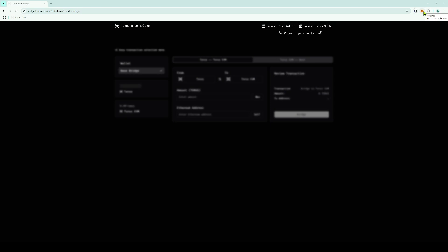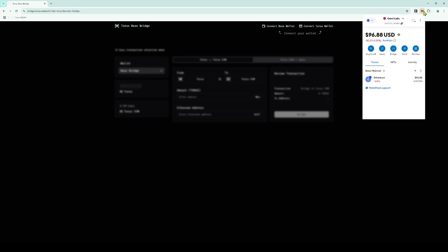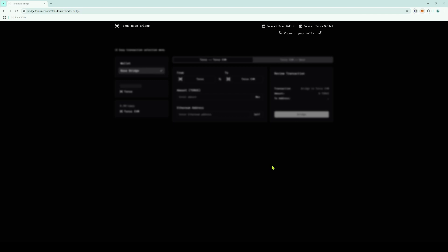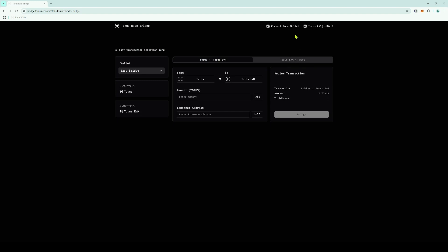For the Base Network, we are using the popular wallet extension MetaMask. Add the Base Network and ensure you have Base ETH for gas. On the Taurus Wallet screen, connect both of your wallets by pressing Connect Taurus Wallet and then Connect Base Wallet.